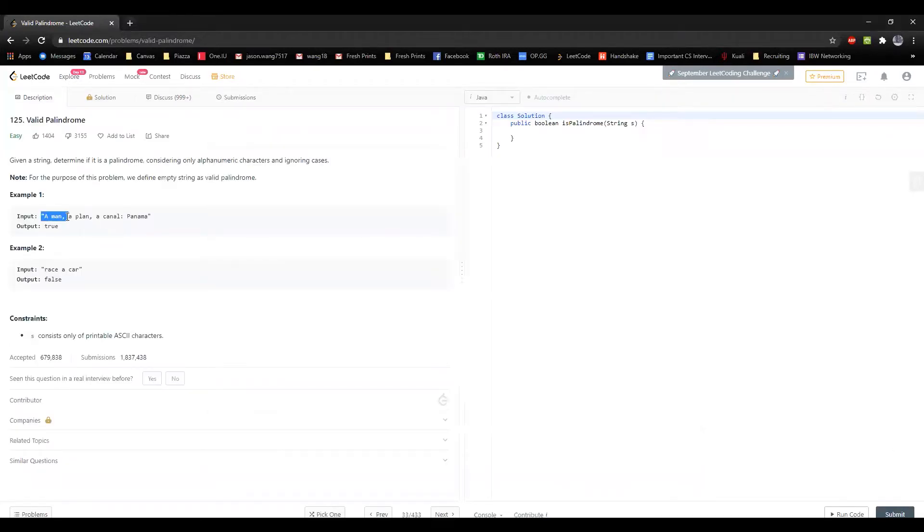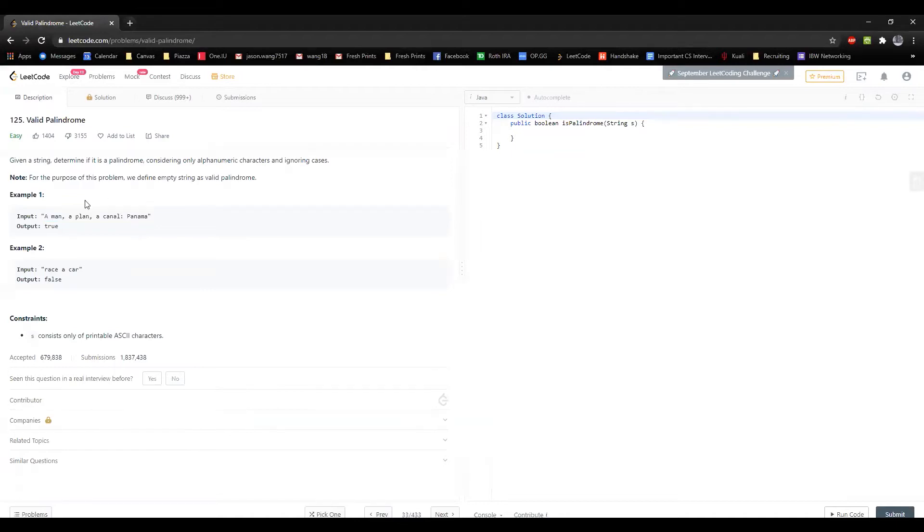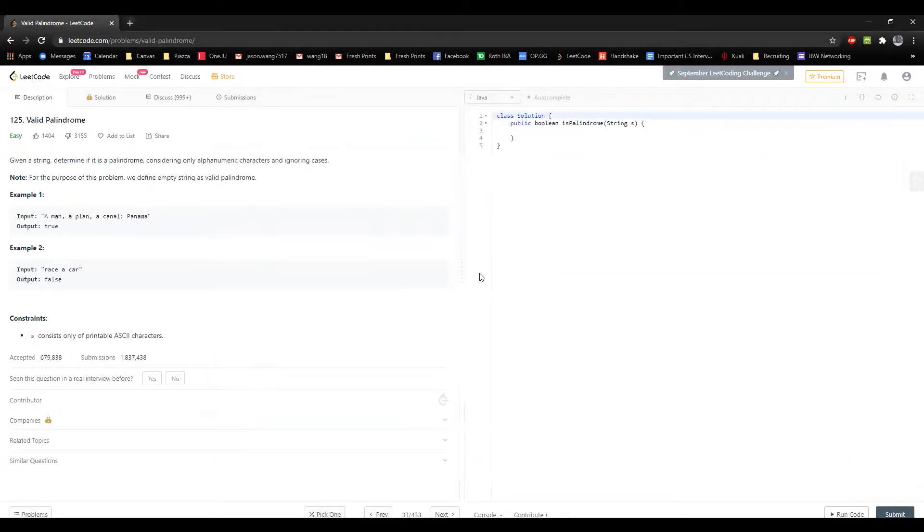A really famous palindrome that's not a word but actually a saying, and that's actually used in a test case here, is: a man a plan a canal Panama. So you can actually say a man a plan a canal Panama. This is still considered a palindrome, especially in the case of this.